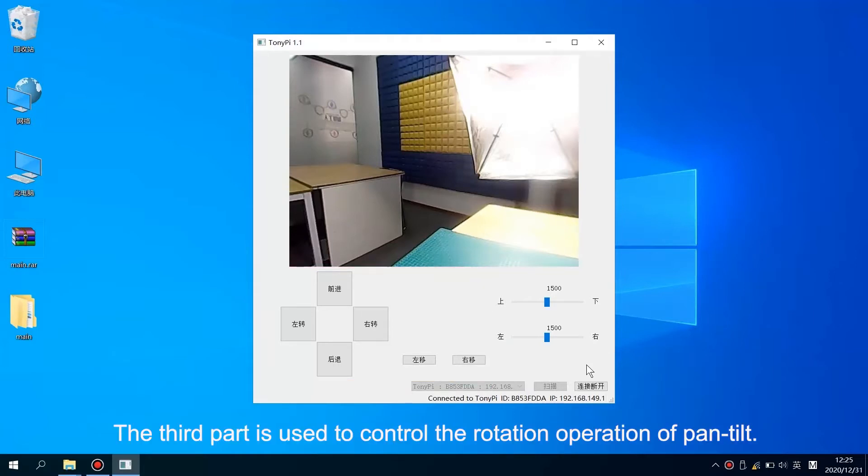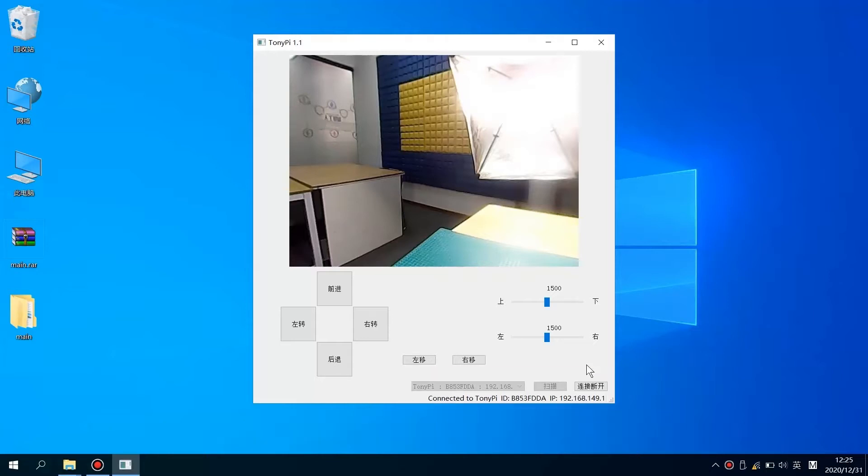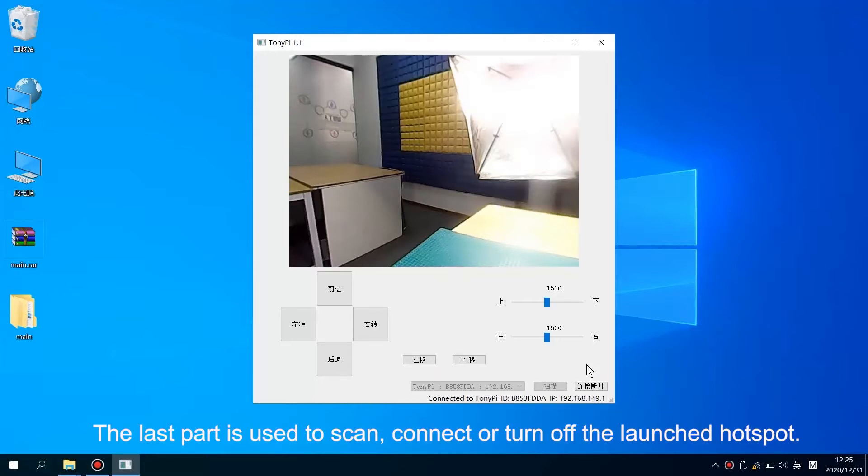The third part is used to control the rotation operation of the pan-tilt. The last part is used to scan, connect, or turn off the launched hotspot.